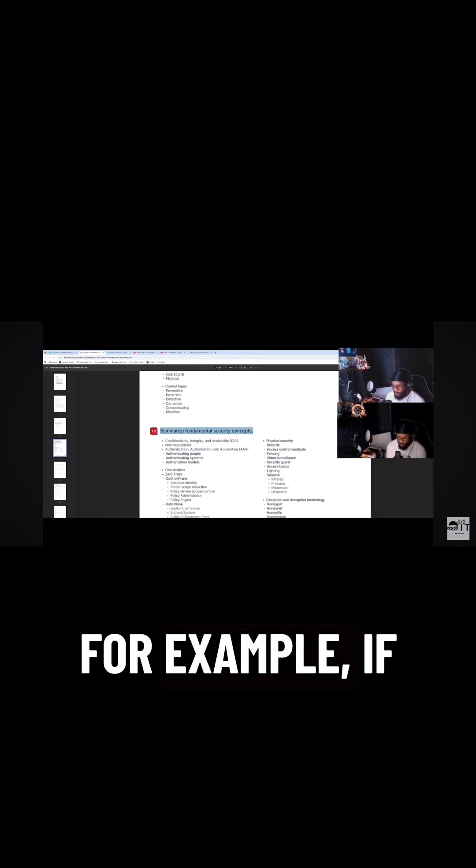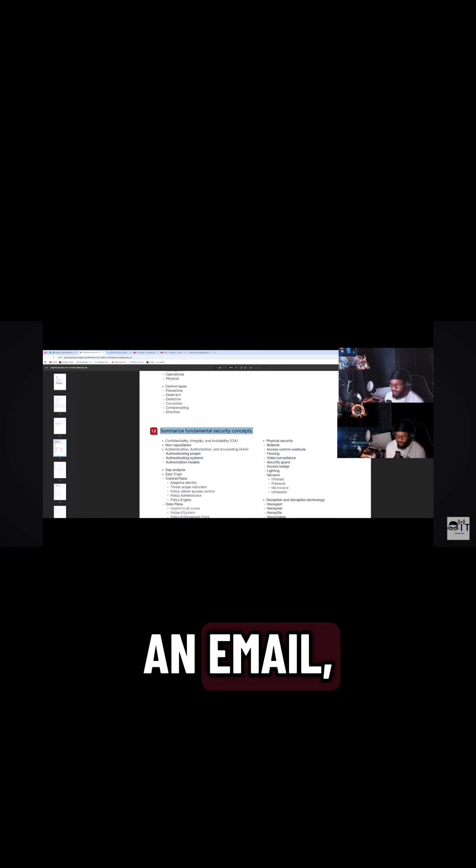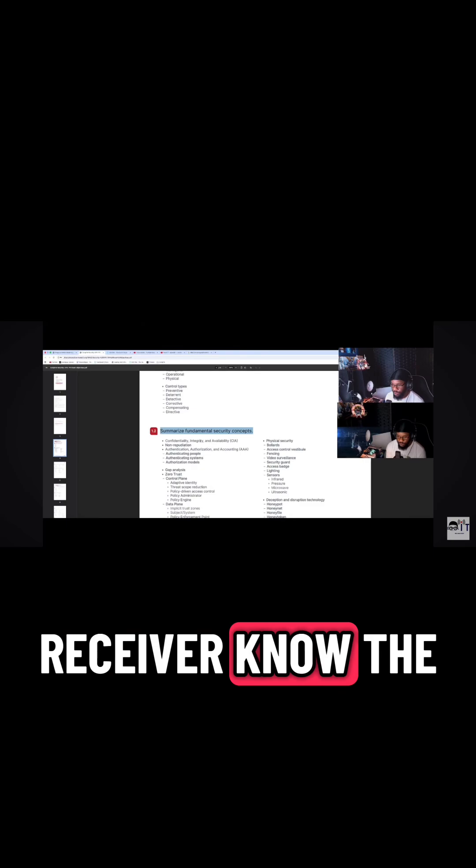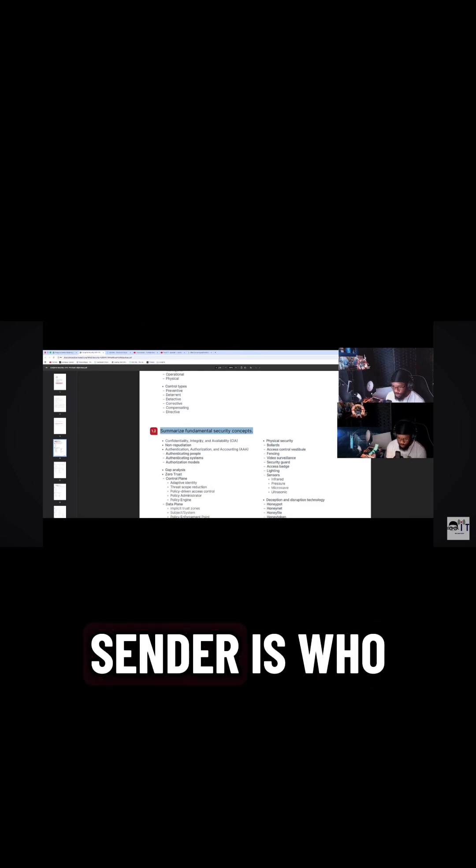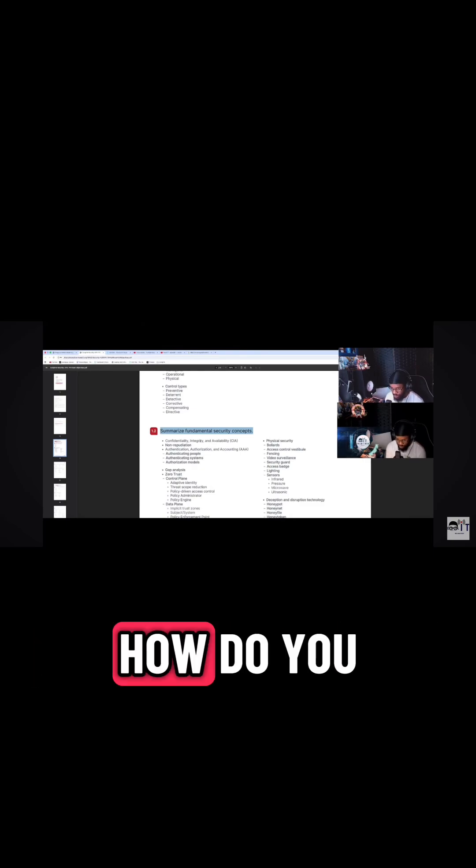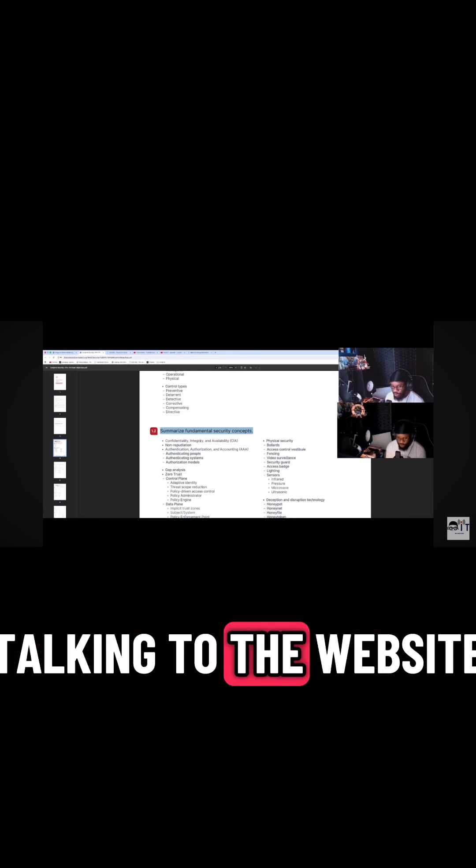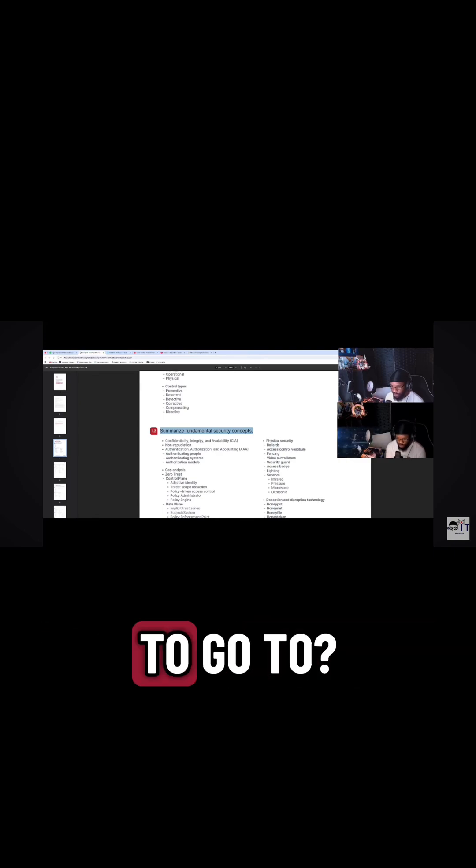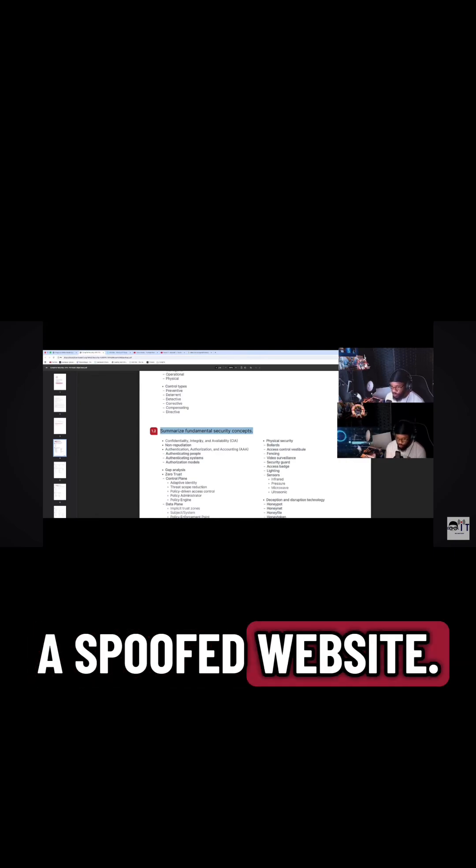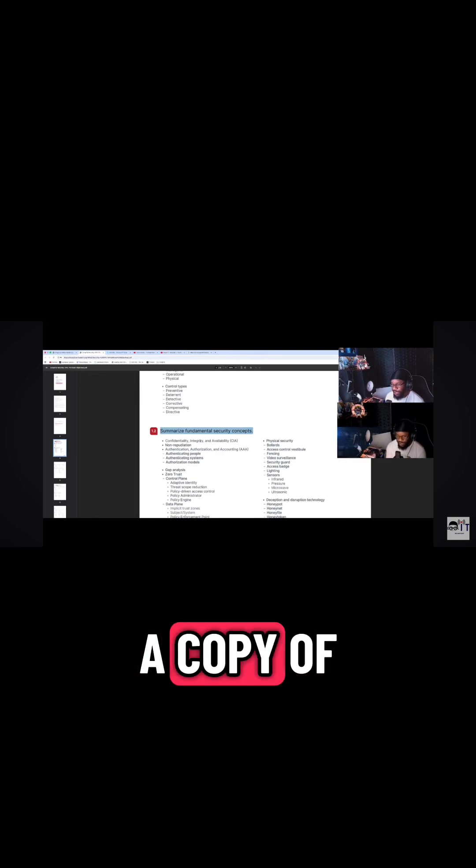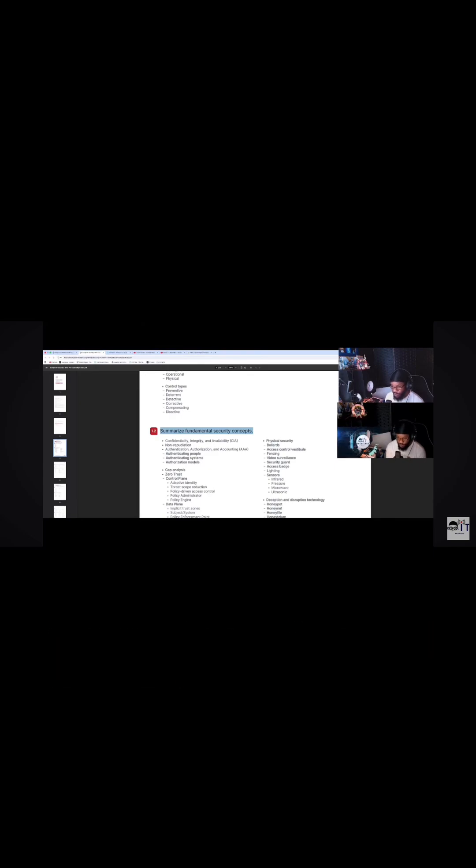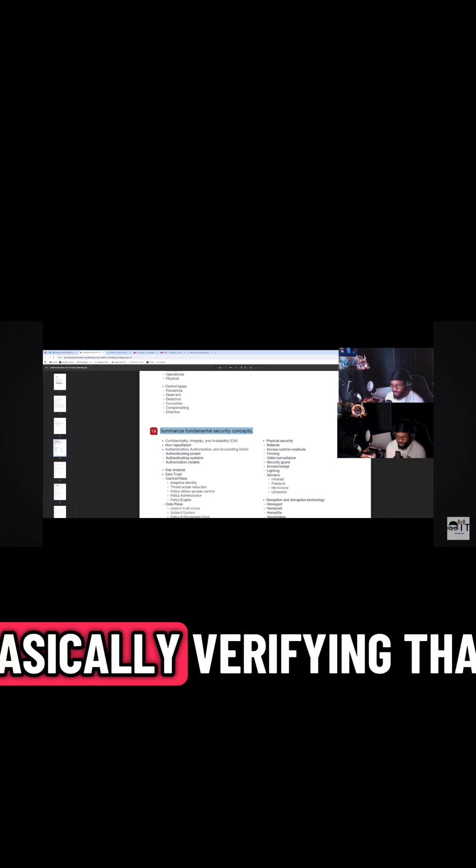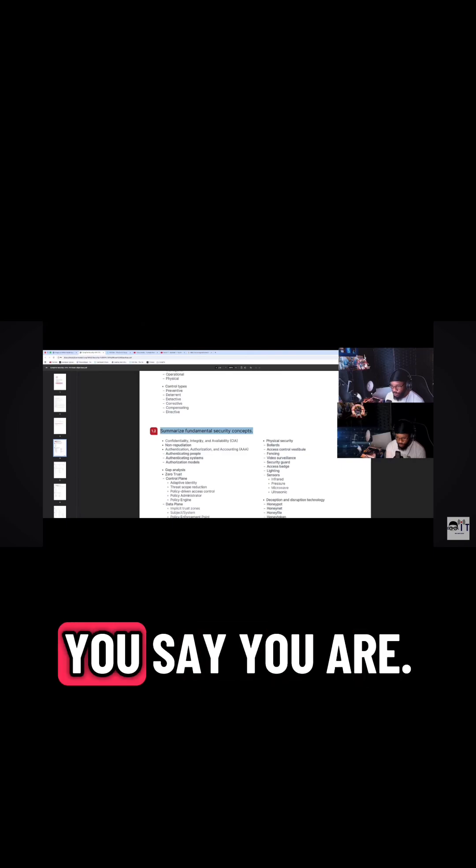For example, if I'm sending an email, how does the receiver know the sender is who they say they are? How do you know you're actually talking to the website that you intended to go to? Maybe it's just a spoofed website. Maybe somebody made a copy of it and you didn't even know. So authentication is basically verifying that you are who you say you are.